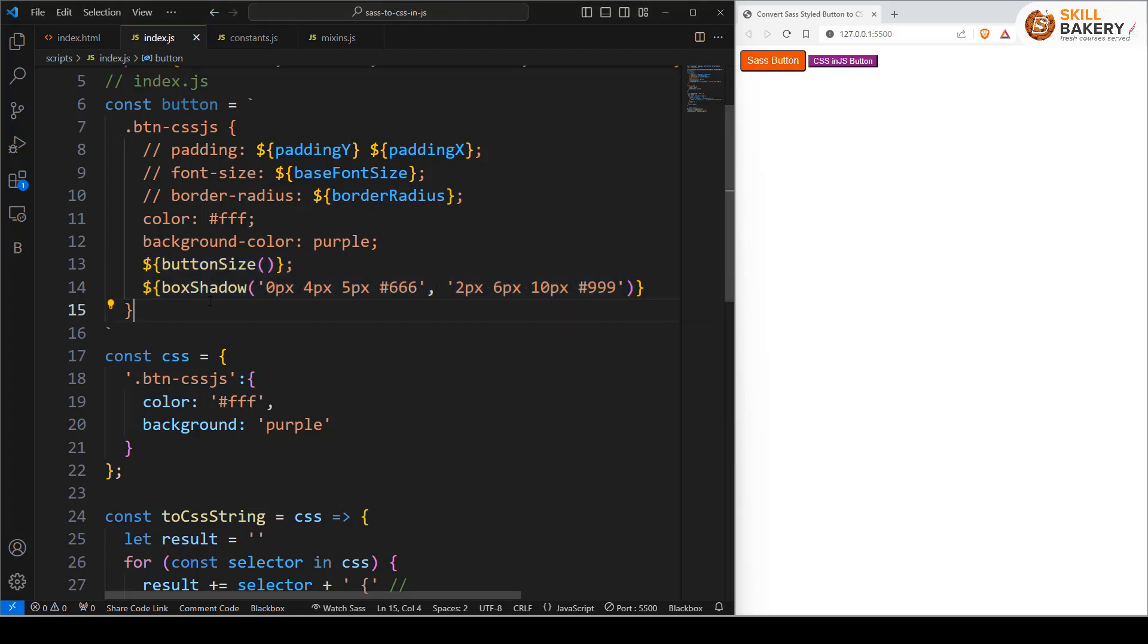Whenever we are defining CSS in JS style using JavaScript object notation, mixins can no longer return strings as they can't be added to the object.